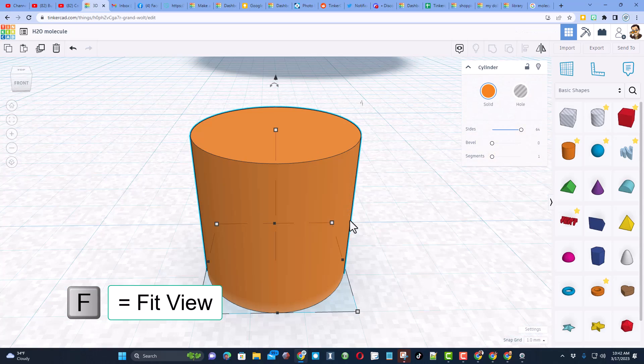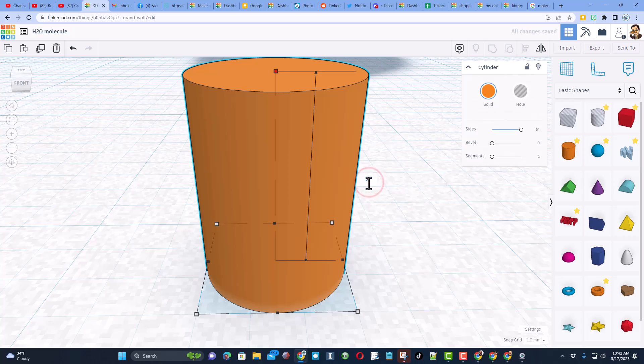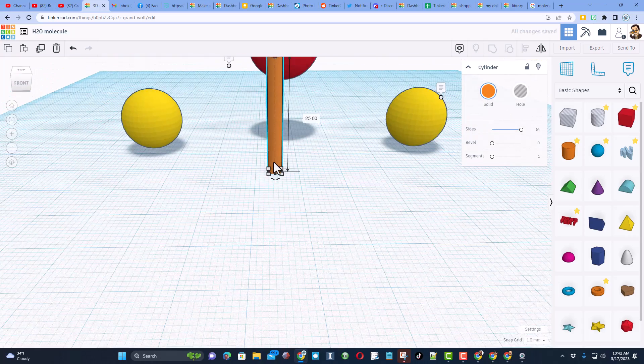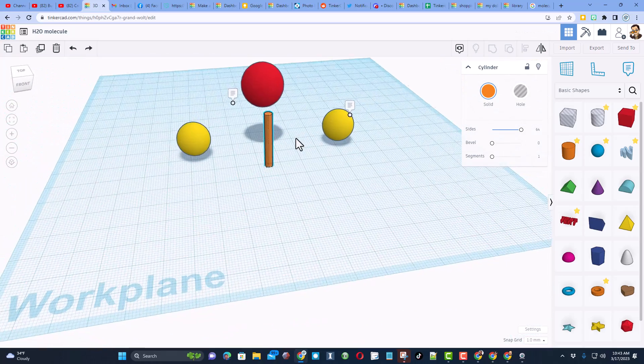If you hit F you can zoom all the way in. We want to change the height. I'm going to tell you I'm going to type the number 25 here and then I can stretch it more if I need.